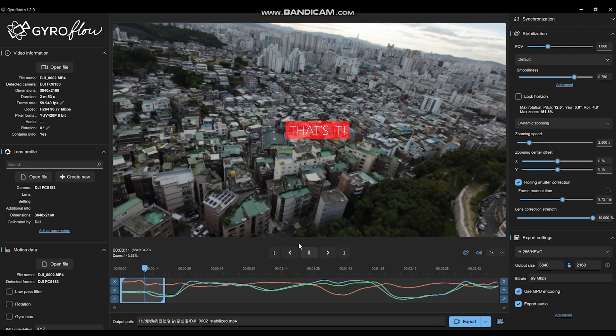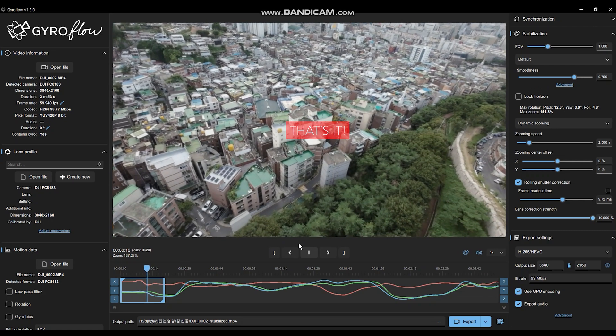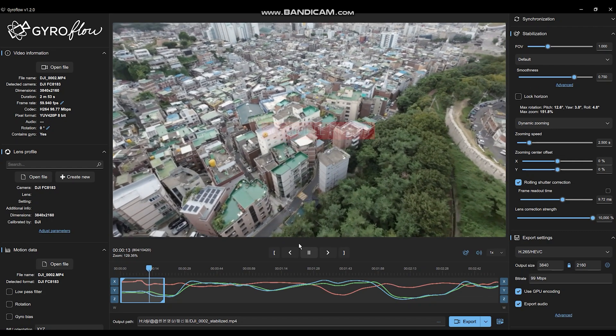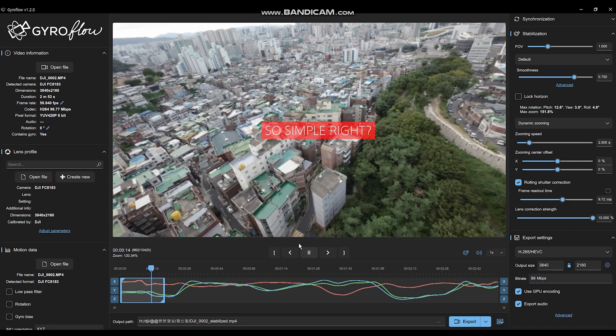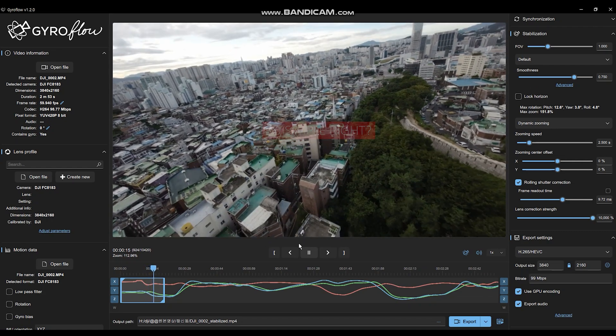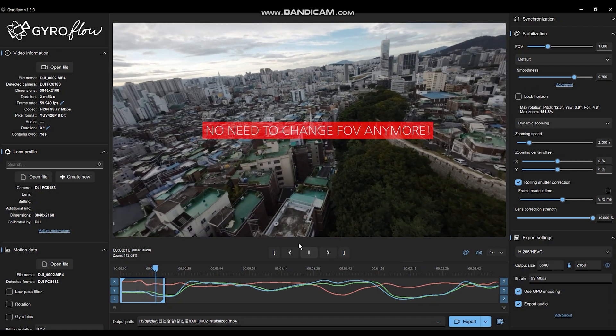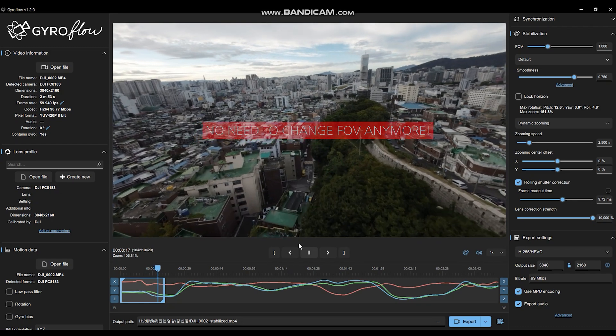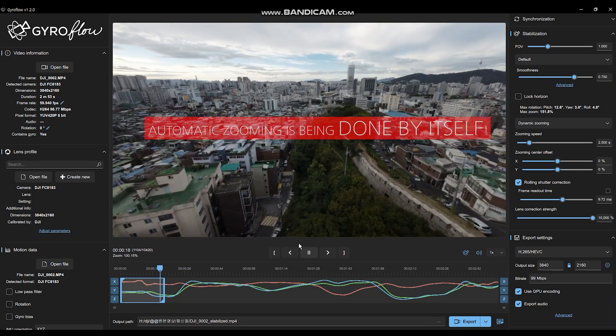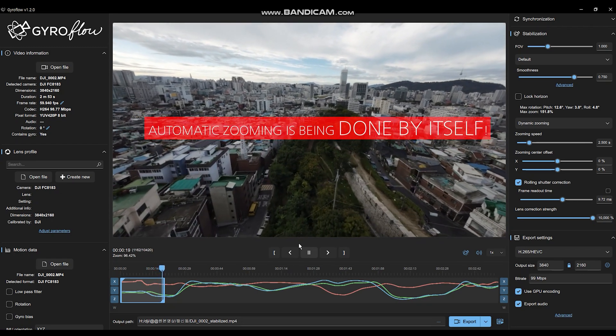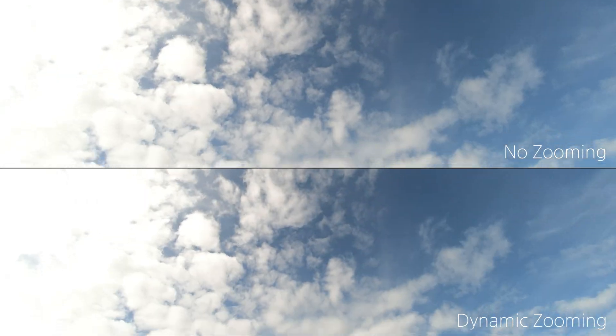If there are no bumps it's gonna zoom out. If there is a black bump then it's gonna zoom in. So it's doing everything all by itself — it's very easy.